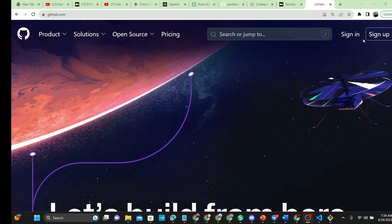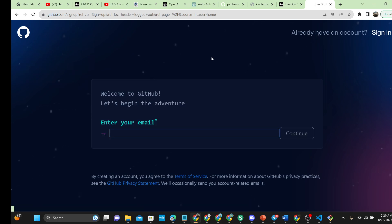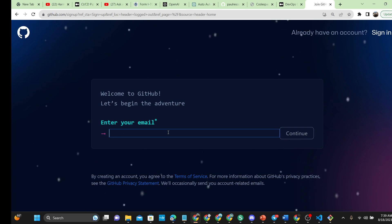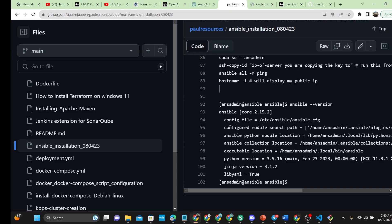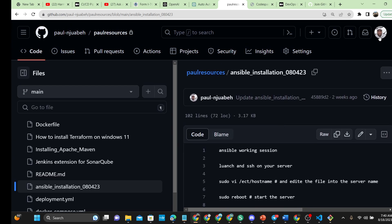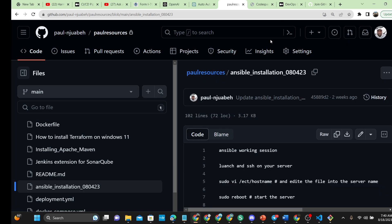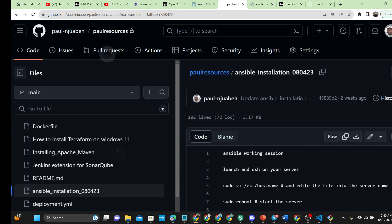If you don't have a GitHub account, you can go ahead and sign up right from here. You're just required to put in your email and continue — we can show you that in another video. But if you already have an account like mine, and you want to configure your workspace so you can code from your GitHub account without having your local machine slow down, you log onto your GitHub account right from here.